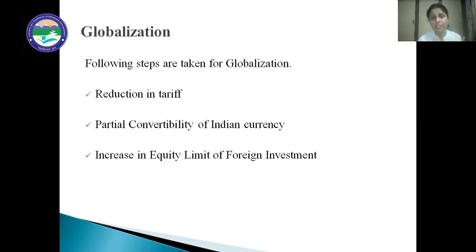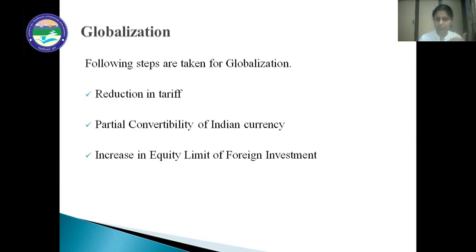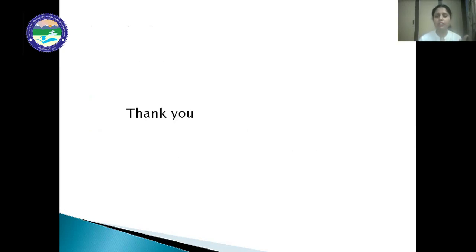Today India is shining on the world map, and it is only because of the reforms which have been initiated in 1991. The whole credit goes to the new economic policy of 1991. The reforms are still going on in India, and these are the reasons for the economic development of the country.